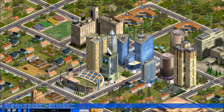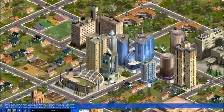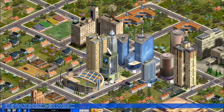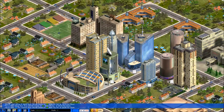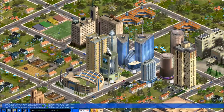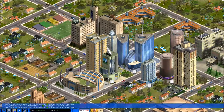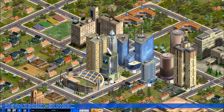Welcome everyone to the first in a series of tutorial videos related to the business simulation game Capitalism Lab. In this first video, we're going to be taking a look at really the most basic part of the game that you're going to get started with, and that is the retail store.